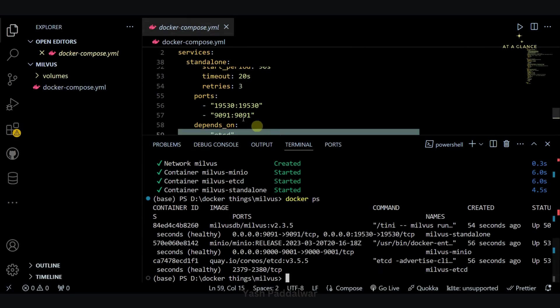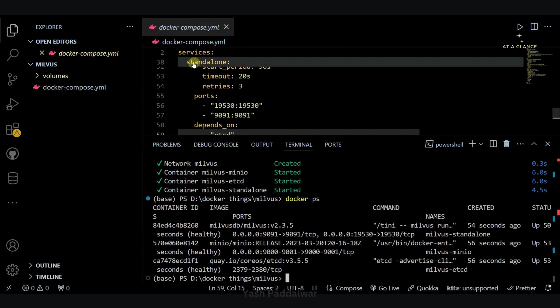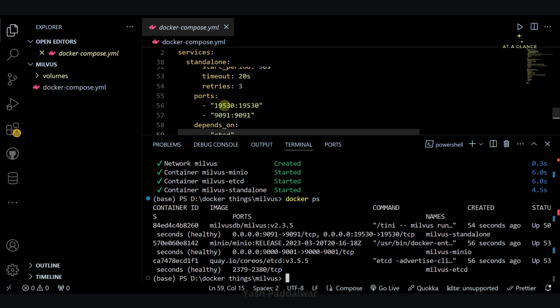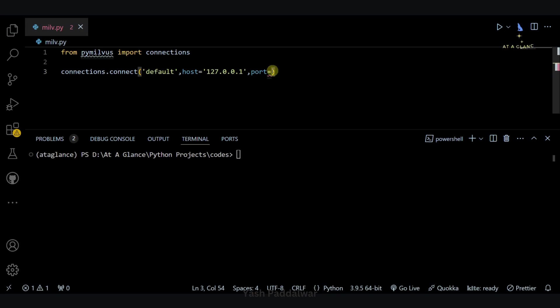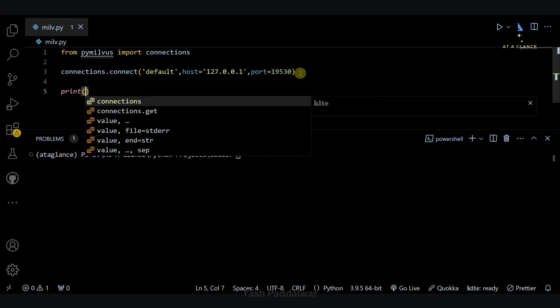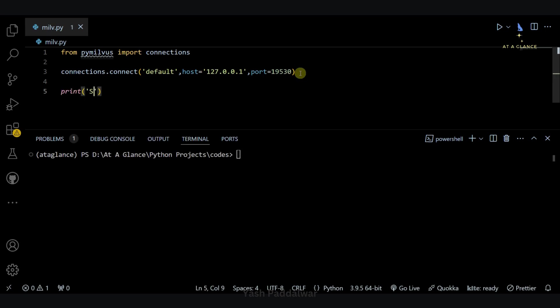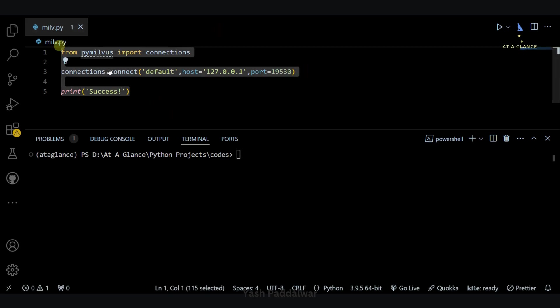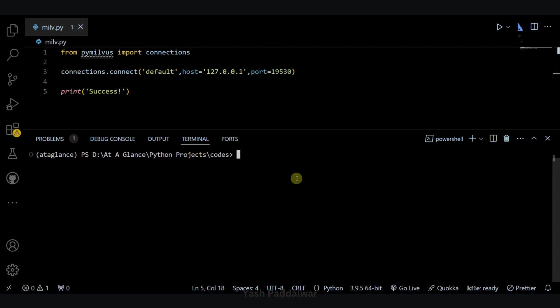Now our Milvus is running on port 19530. We'll also check it in the docker compose file. You can see our Milvus standalone is running on port 19530. We'll simply copy this. Then I'll simply write a print statement just to display the success message which will execute only if our connection has got established successfully. Now I'll simply execute this particular file - python milv.py - and hit enter.